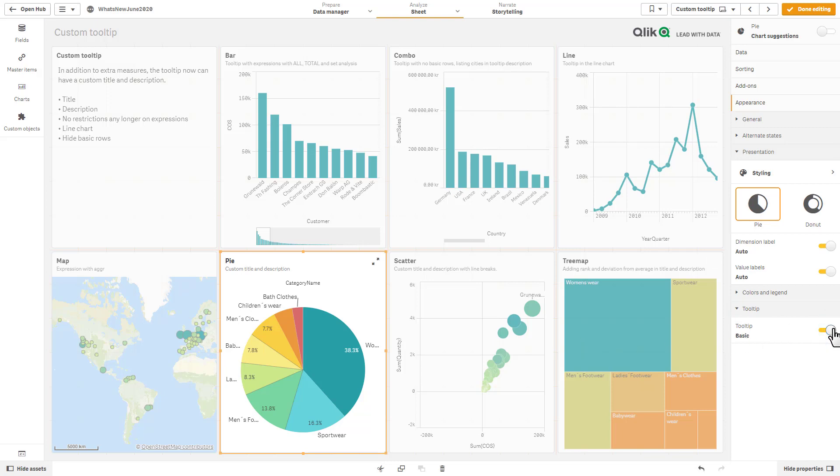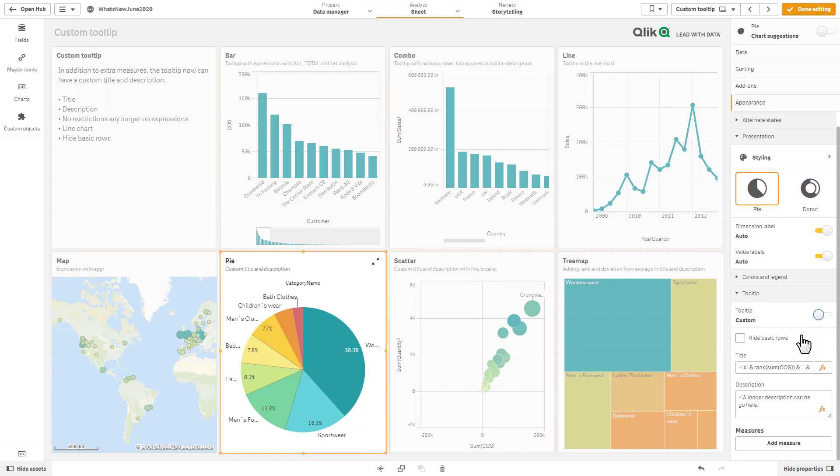Underneath the tooltip setting in the properties of the chart, you have your option of using the basic tooltip, and then you can also perform the custom tooltip. Now you have the option to hide basic rows. In other words, the default values that are there, if you don't want to see those and you only want to see the customizations, you would check that box.